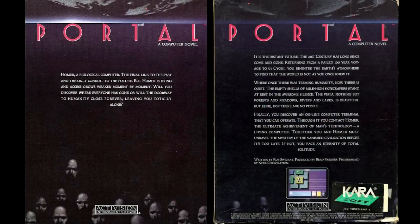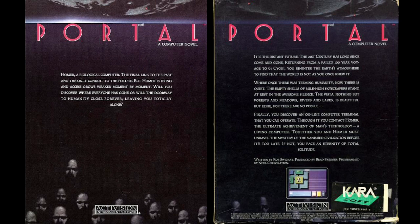Let me stop the background music for a minute. So we're resuming playing Portal, the 1986 computer novel written by Rob Swigart, published by Activision. It's an interesting thing.